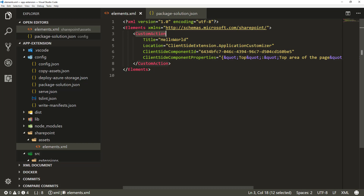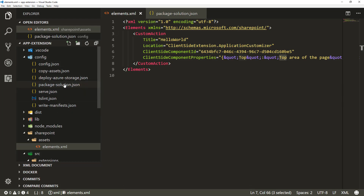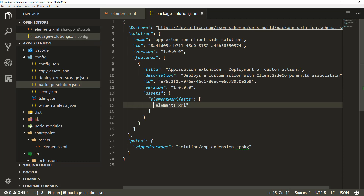Whenever the solution is installed on a site, the elements.xml files using the classic SharePoint feature framework definitions are applied on the site as well. SharePoint will read this custom action definition and associate it to the web user custom action collection. There will be a new custom action available within the site referencing the client-side component ID, which references the solution in the app catalog. In the package-solution.json, as part of the default scaffolding, there's already a reference to the element.xml file, which ensures a web-scoped feature activates this whenever the solution is deployed to the site.